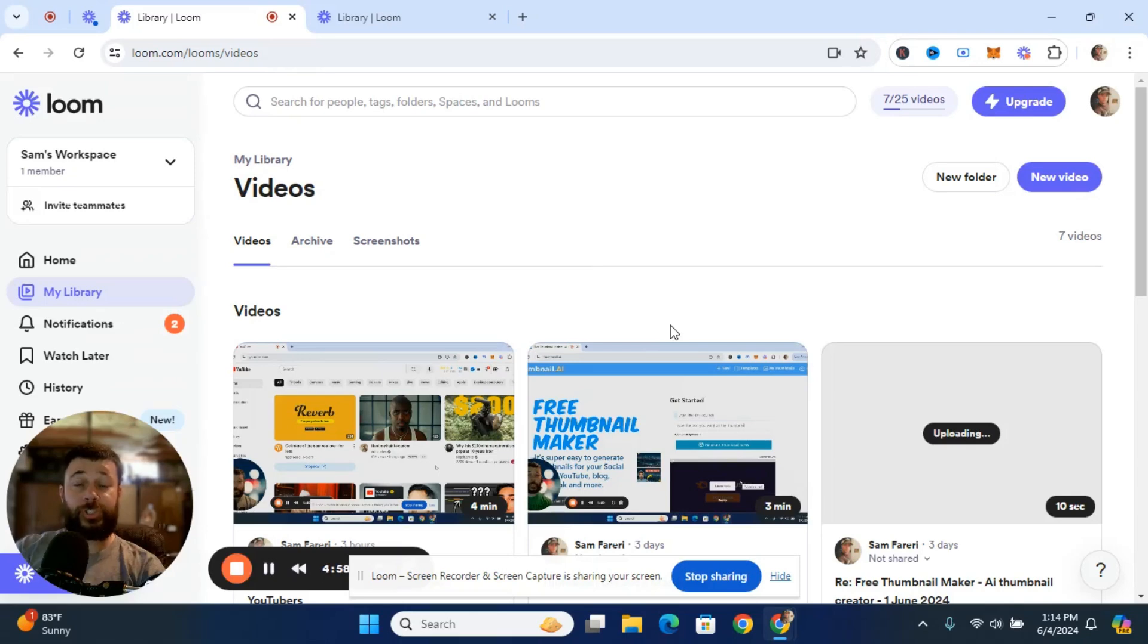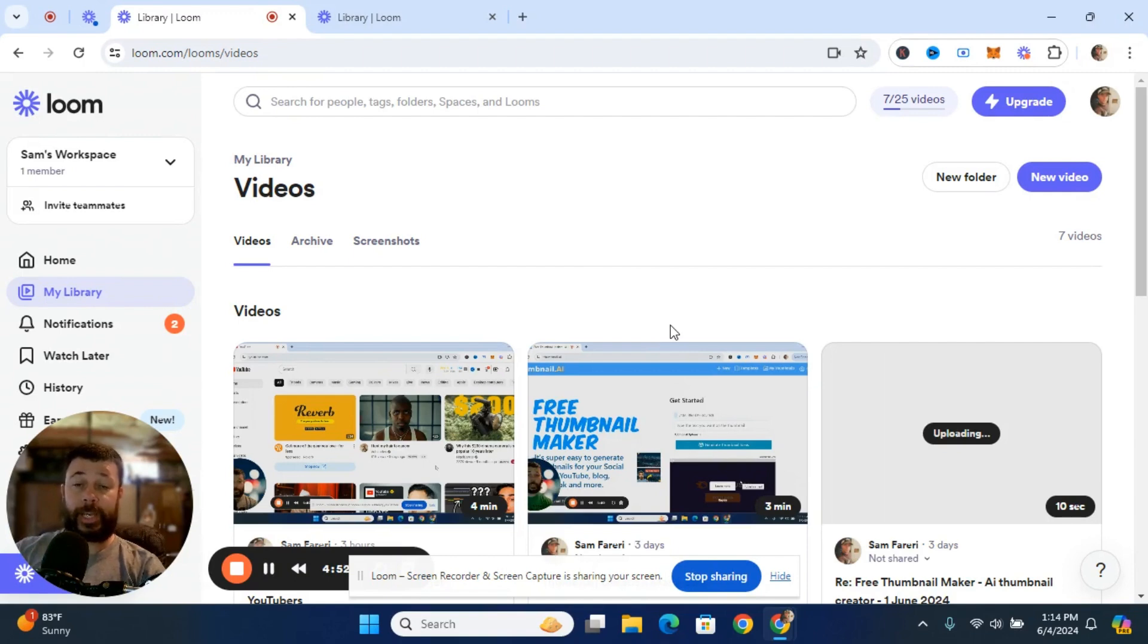So in this video, I want to show you how to download your videos within Loom if you only have the trial, which allows you to have five minutes.